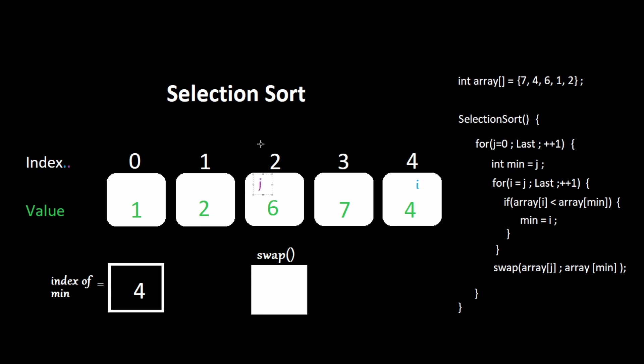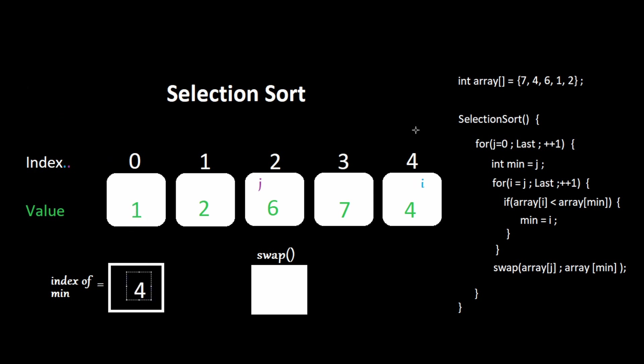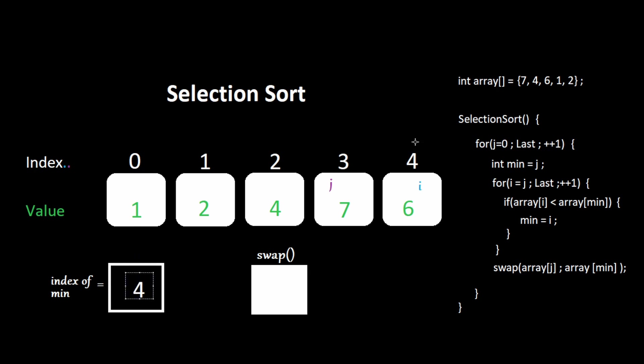Swap the values at the minimum and at j. Increment j, set the minimum to j, set i to j. Continue through the remaining iterations: 6 is not less than 6, 7 is not less than 6, 4 is less than 6. Swap, increment j. Finally, 7 is not less than 7. The function ends and all of our numbers are in order.